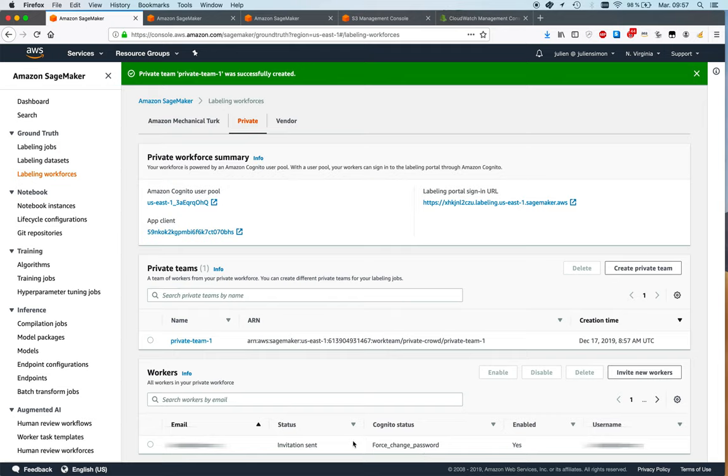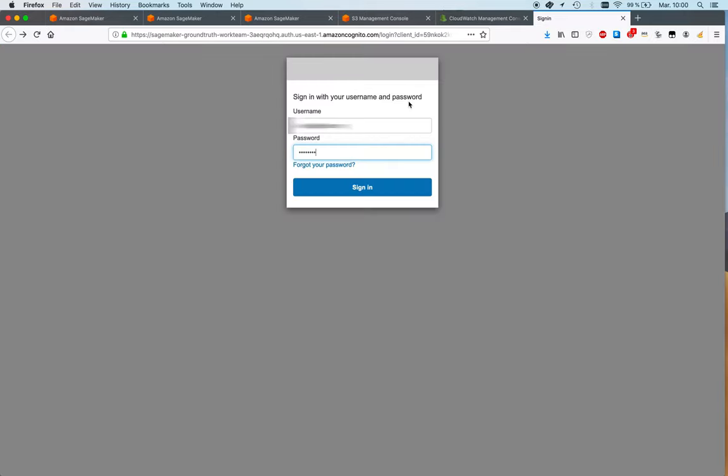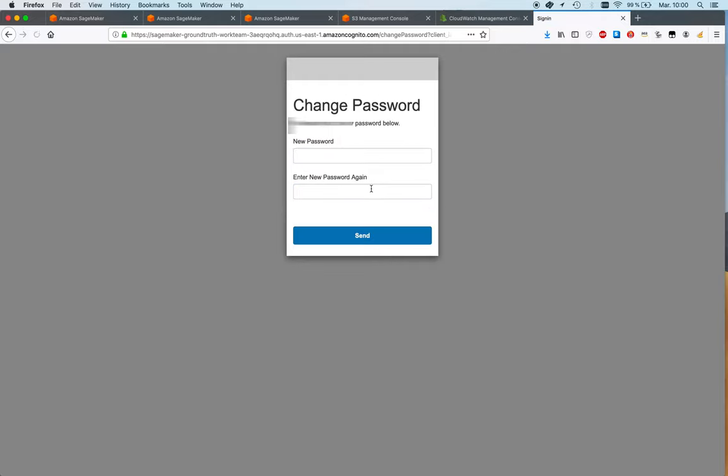And I need to change my password, right? So let me do that offline. And I'll be back in a minute. Okay, so I did receive an email from Ground Truth with a temporary password and a login URL. So this is where I'm at right now. So let's just sign in.